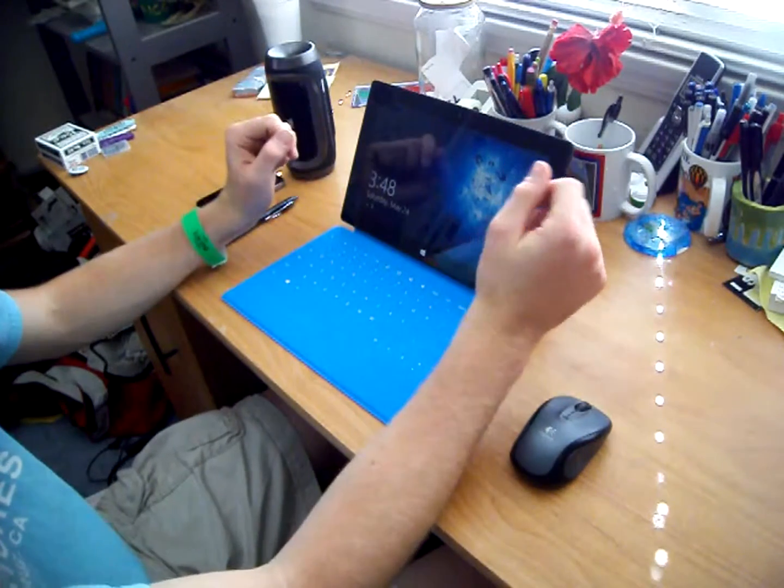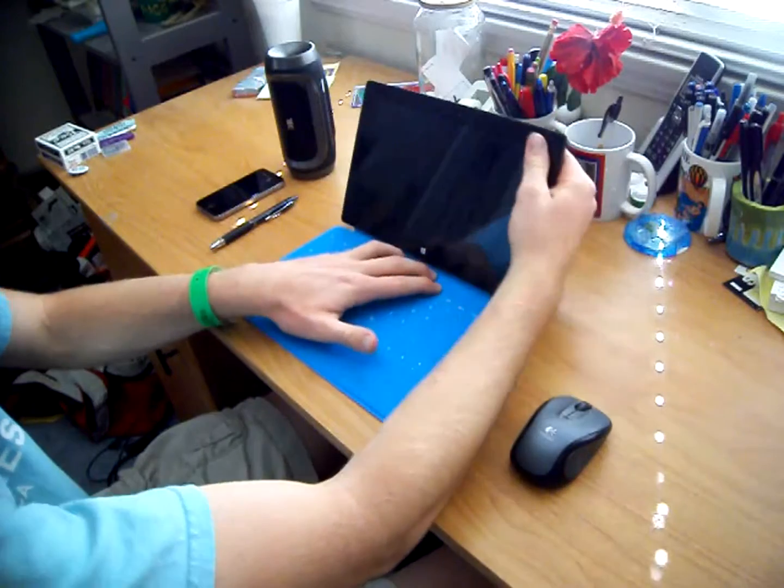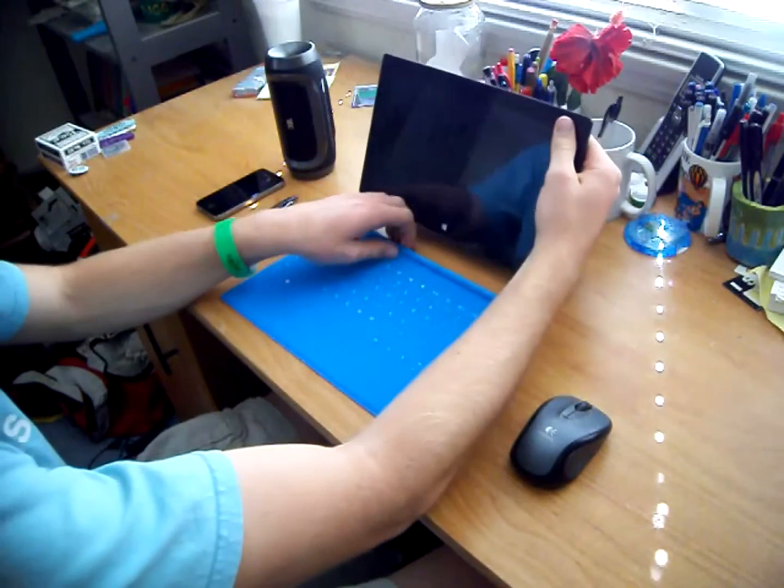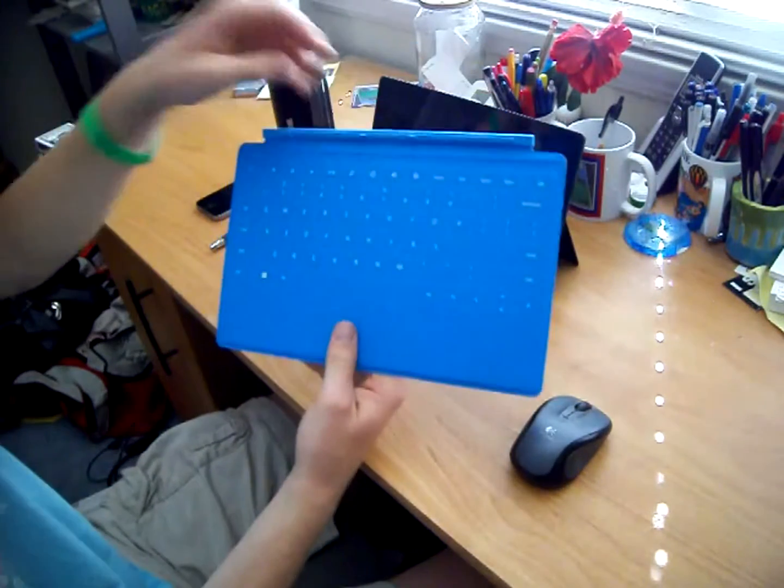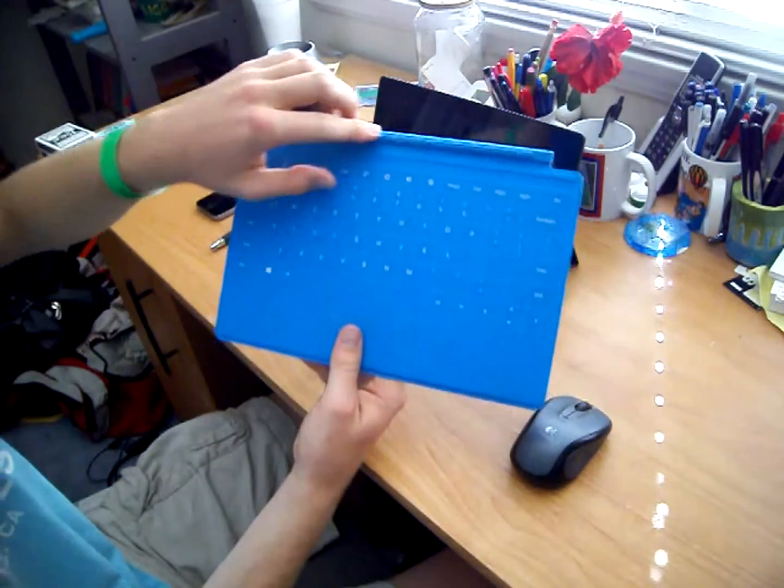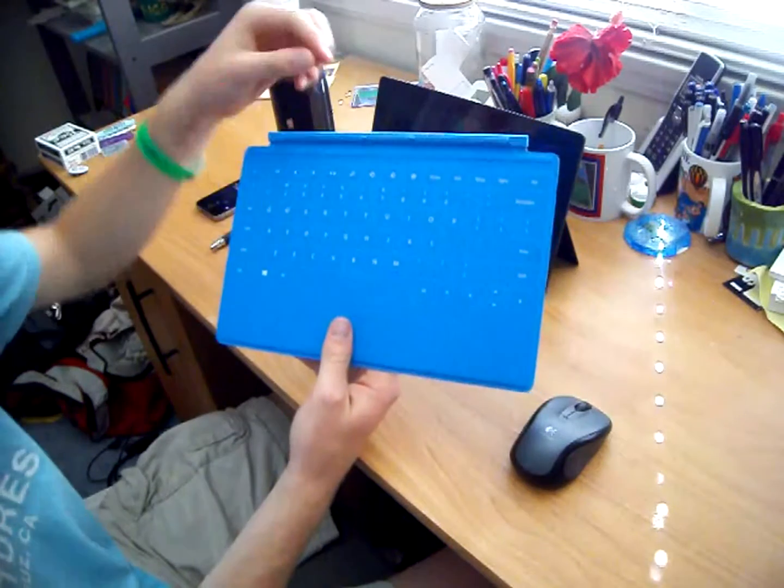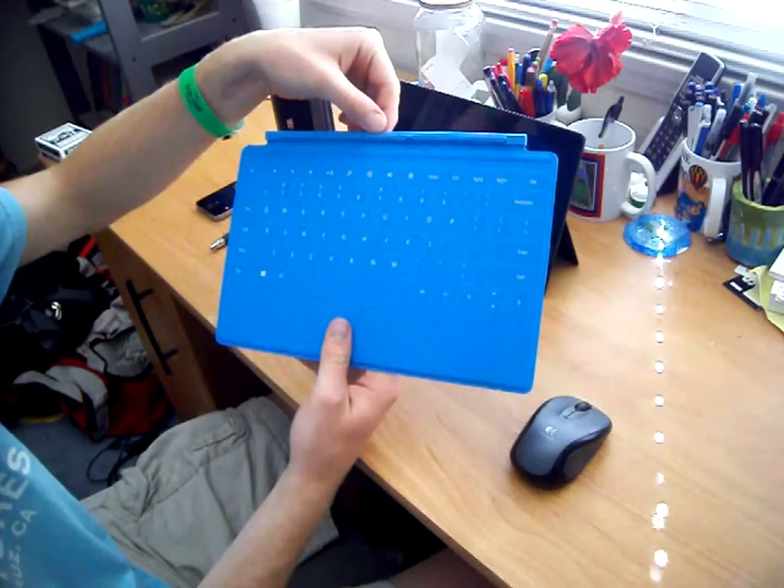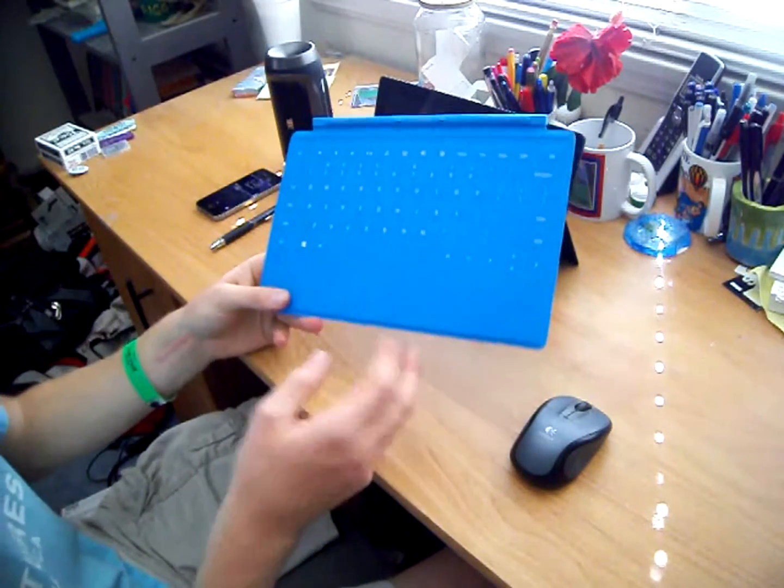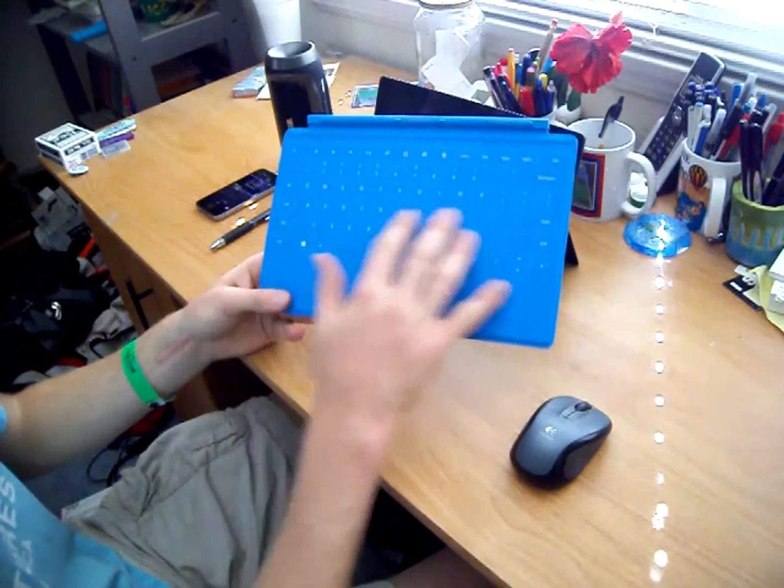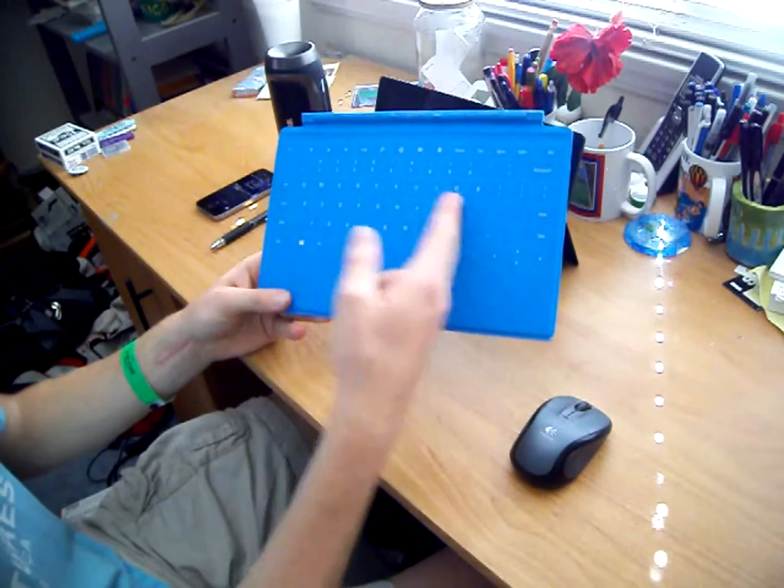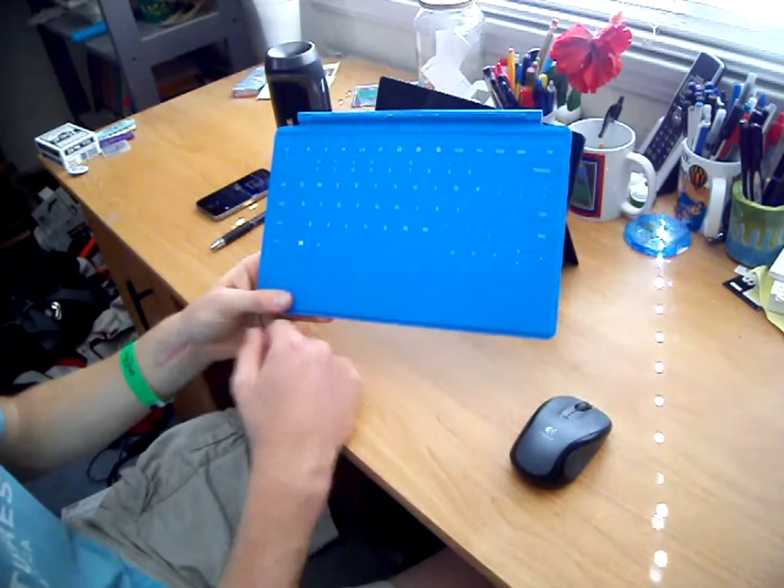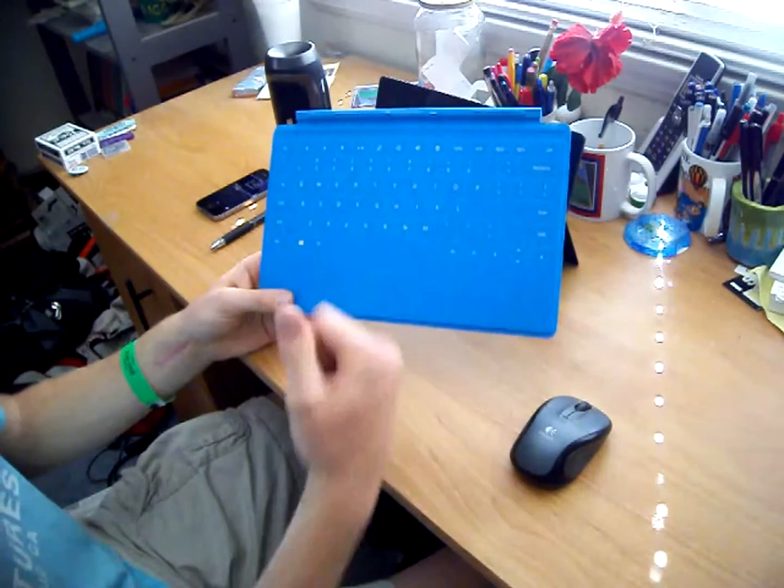So first things first, let's show you guys the actual touch cover. The first thing you'll probably notice is the magnets at the top. That is how it connects. I'll show you guys how that connects in just a second. But then we have a full QWERTY keyboard, the regular setup here, with the numbers 1 through 9 and the 0.